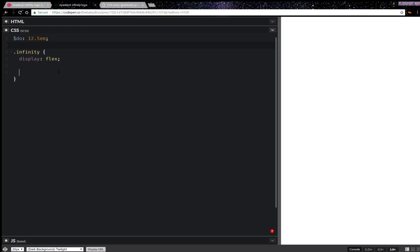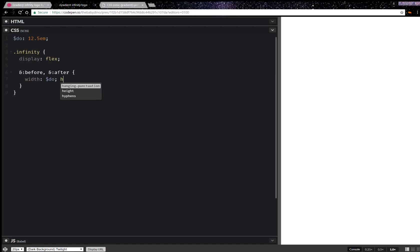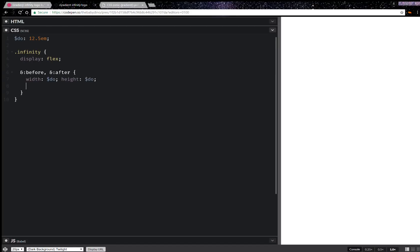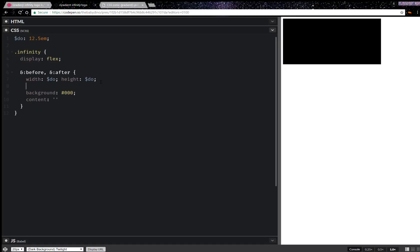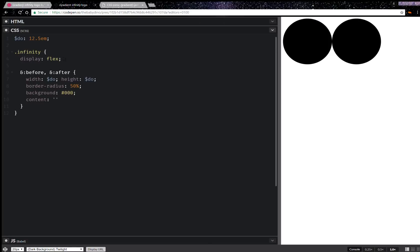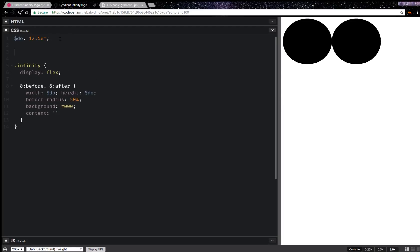We're going to set display flex on it. We're going to have a before and an after pseudo-element, and we're going to give them dimensions equal to that outer diameter — both width and height. We'll set content and give them a border-radius of 50% so we can see what we're working with.